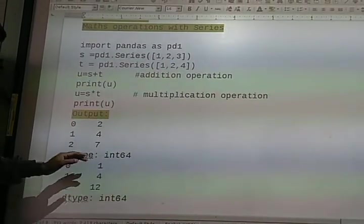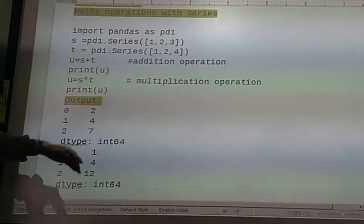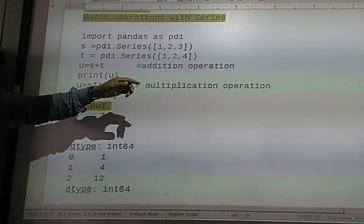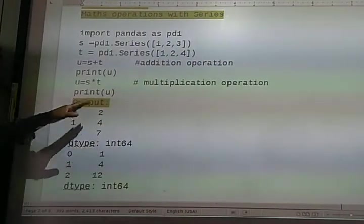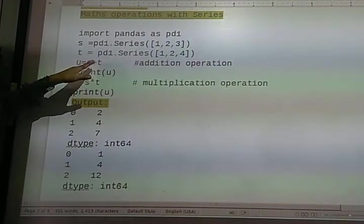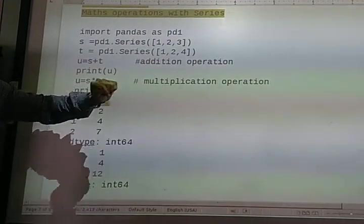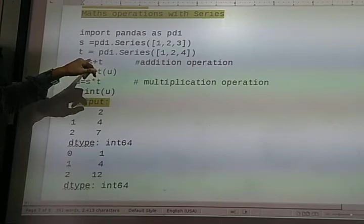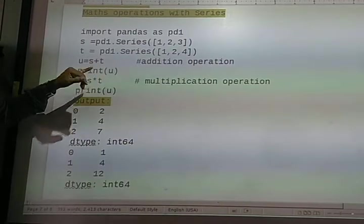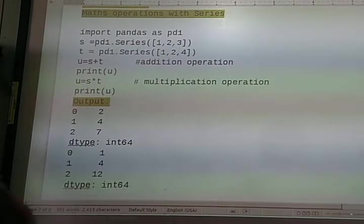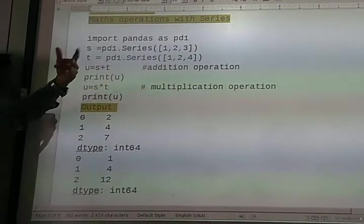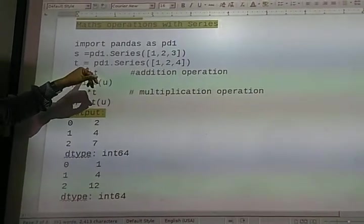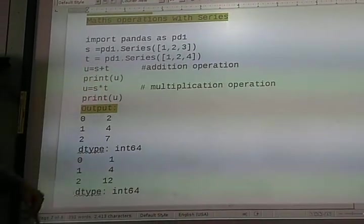The data type is also displayed. In this way we can use mathematical operations to create series. Here I have used only addition and multiplication. You can also use floor division, modulus, and every other mathematical operation that I taught you in the previous class.